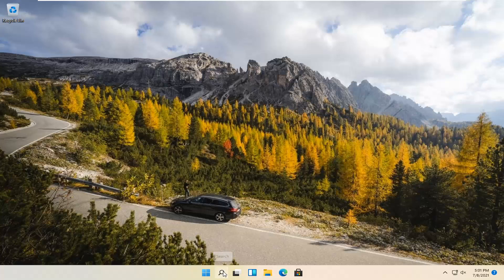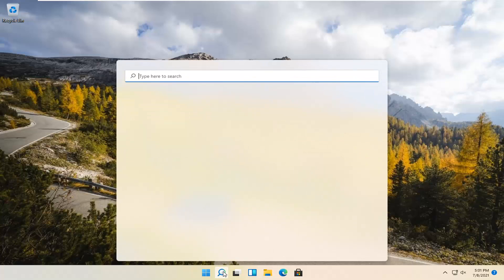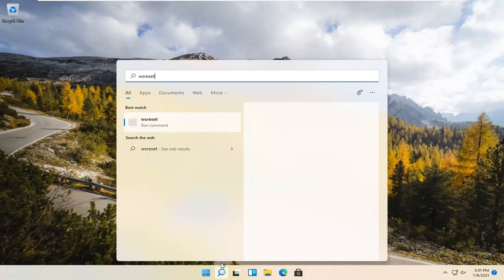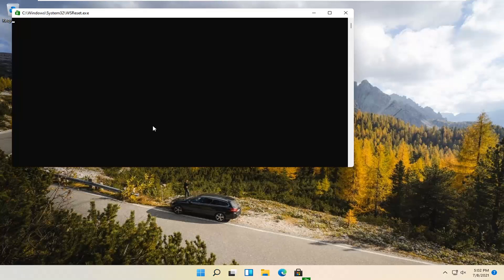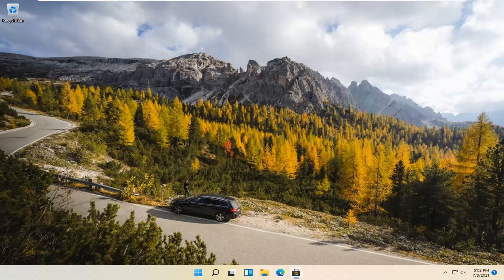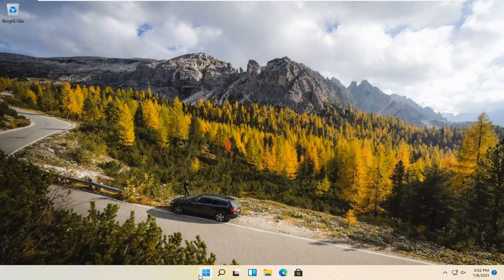We're going to start by selecting the Magnify icon and typing in WSReset. That should be the best match that comes up. Go ahead and open that up — just left click on it. This is going to reset the Microsoft Store. Hopefully it should then launch as it's supposed to.